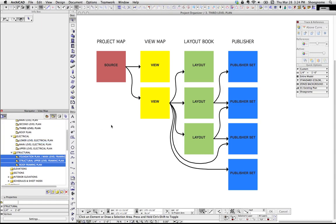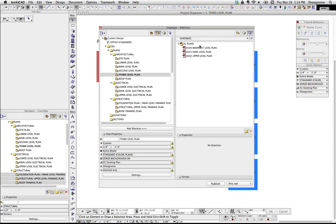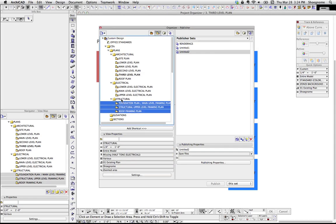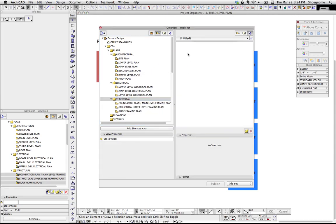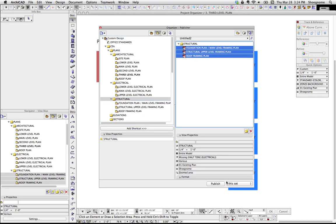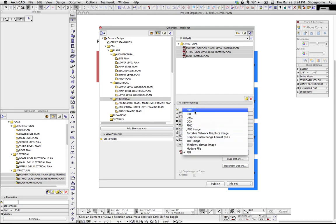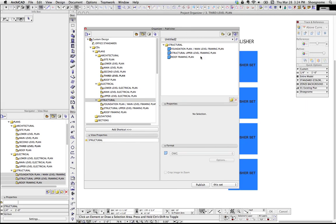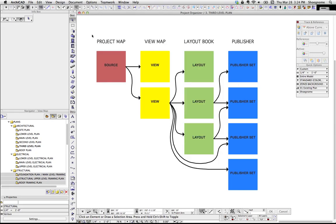And this is where I'm going to bring it back to the Organizer. Let's go to the Publisher, make a new publisher set — Untitled 2. I can take all my structural views and bring them in there, change the format to DWG. Now we hit publish, and I'm going to publish those three structural plans — not the structural sheets. So this is some great batch plotting, and I think I'm going to wrap it up here because I've said a lot and covered a lot of topics.